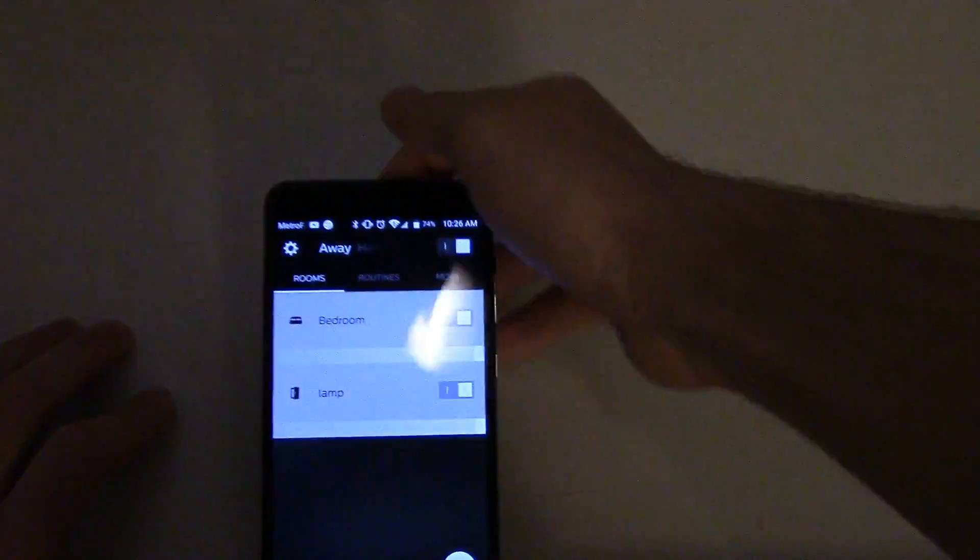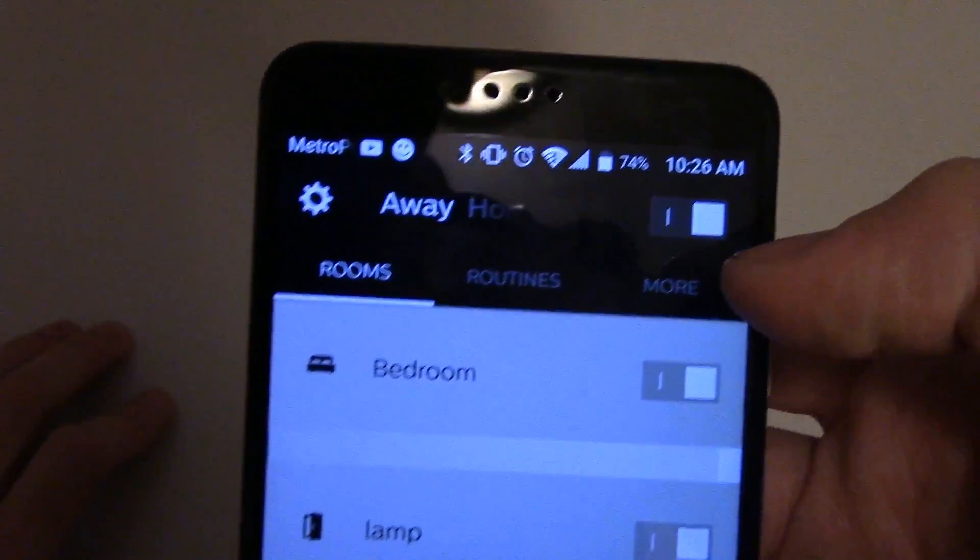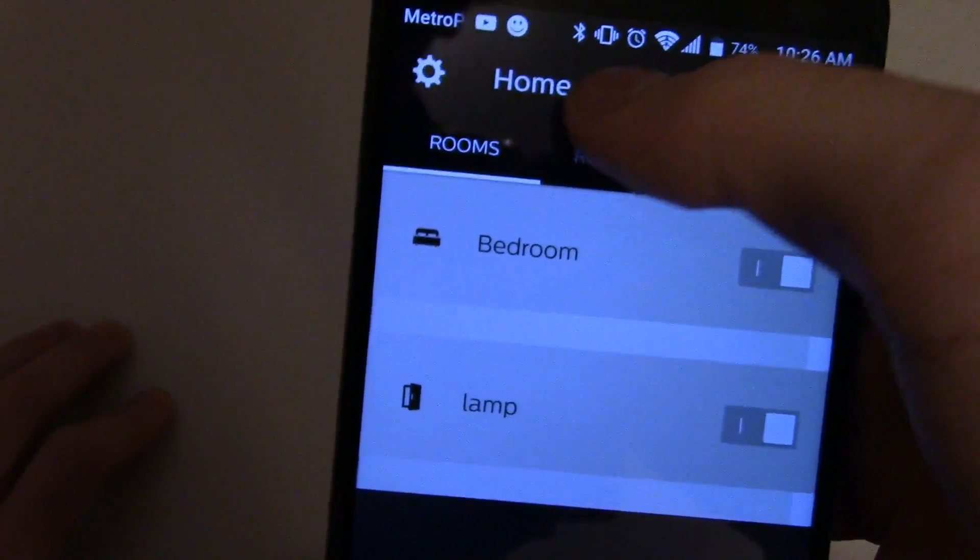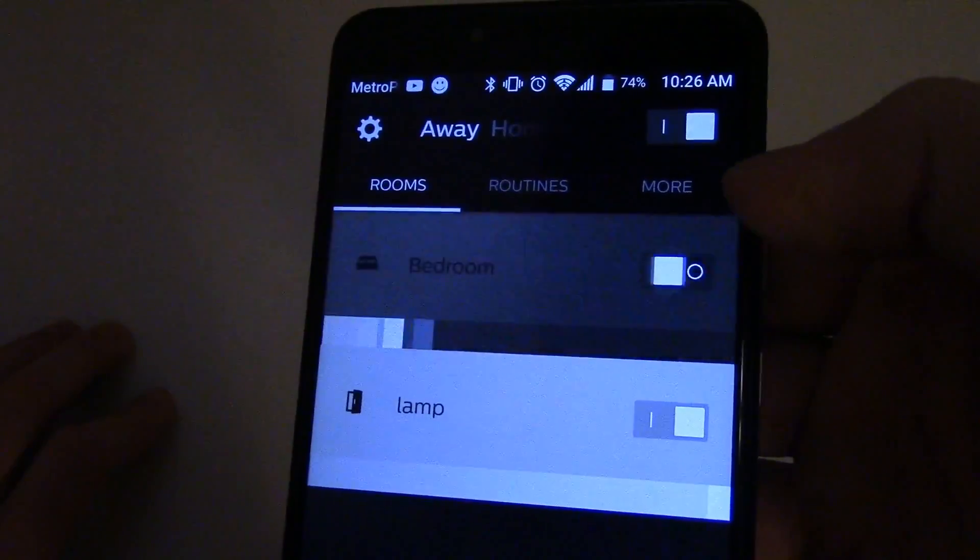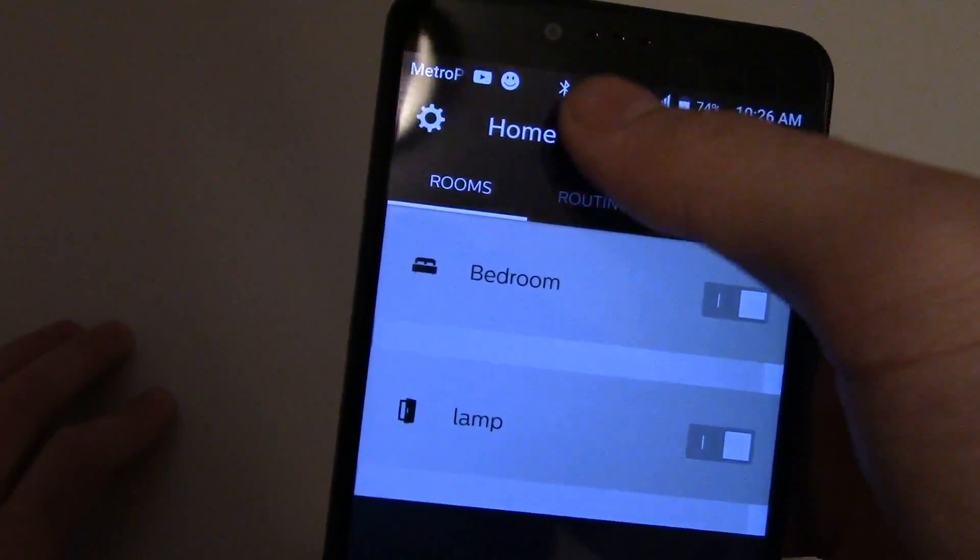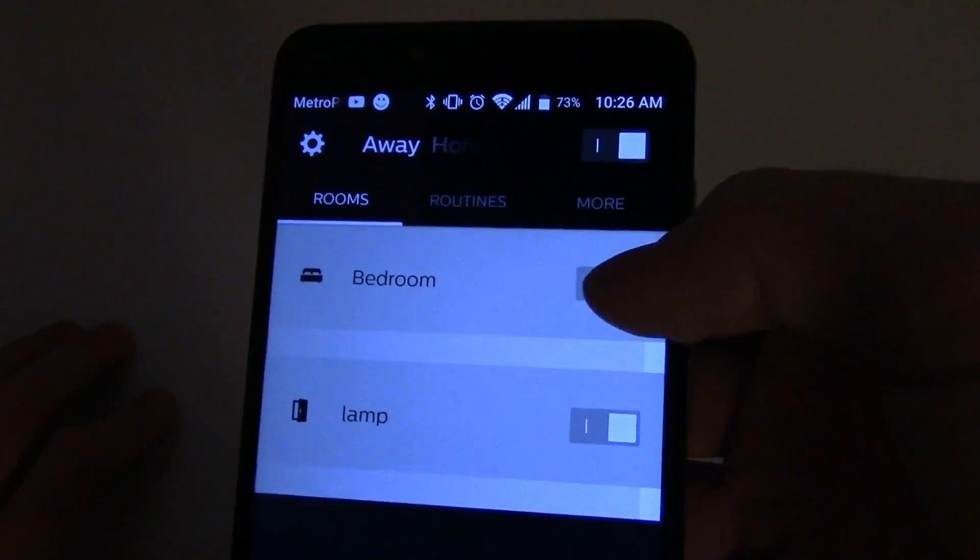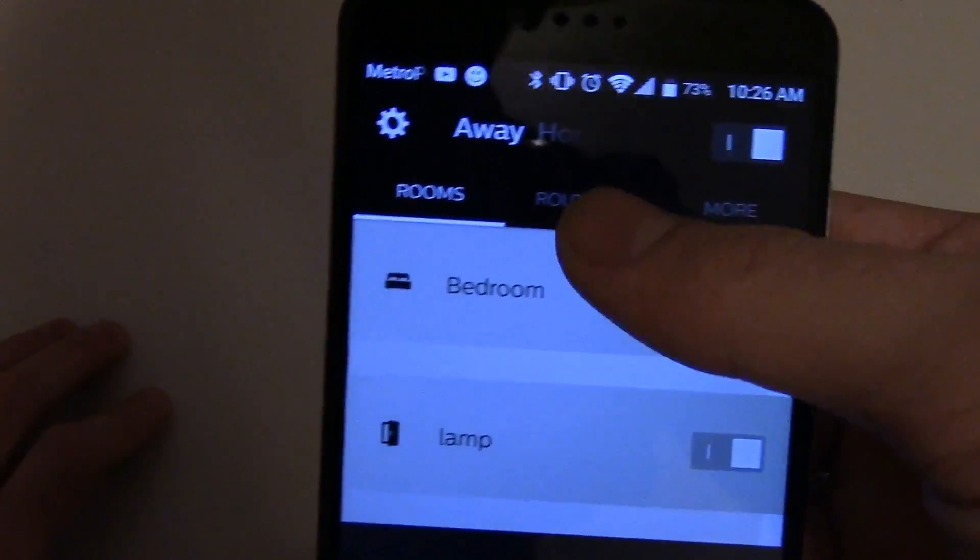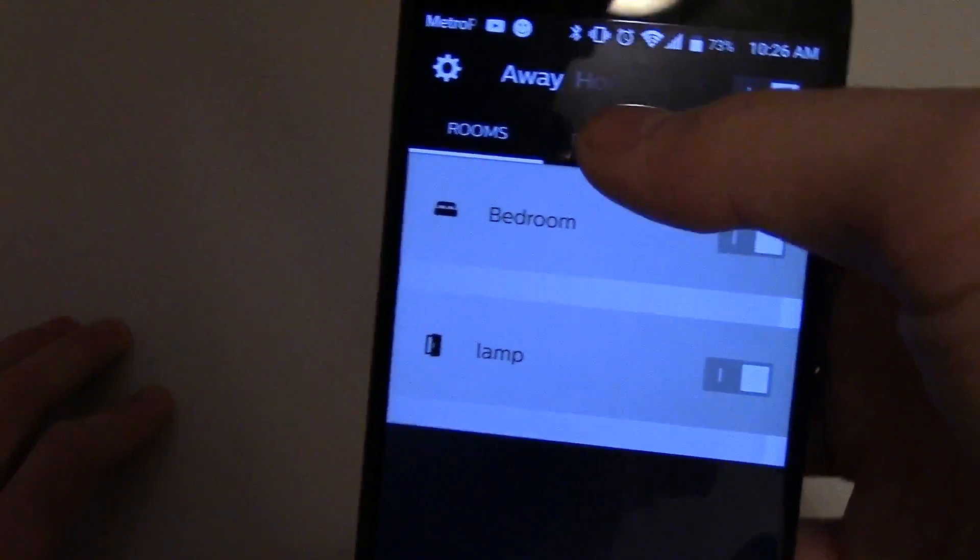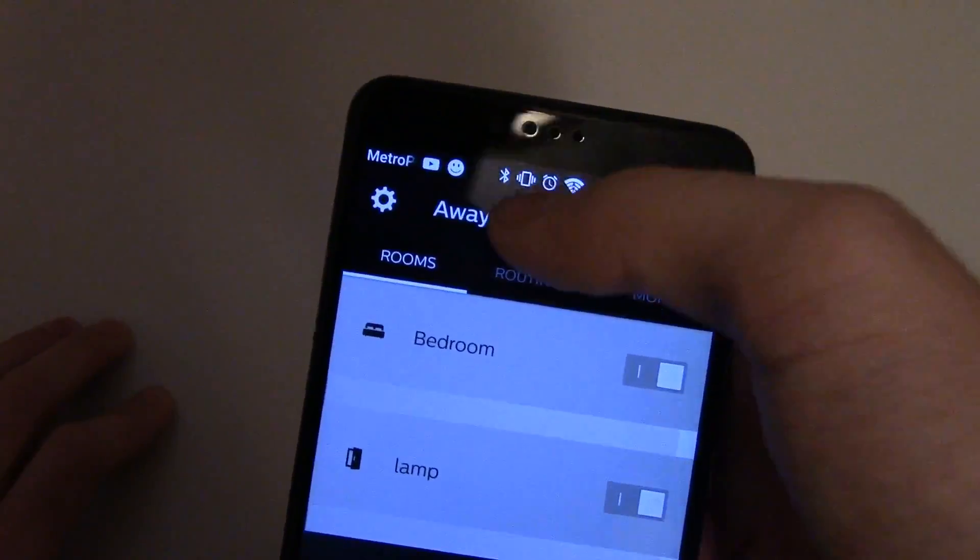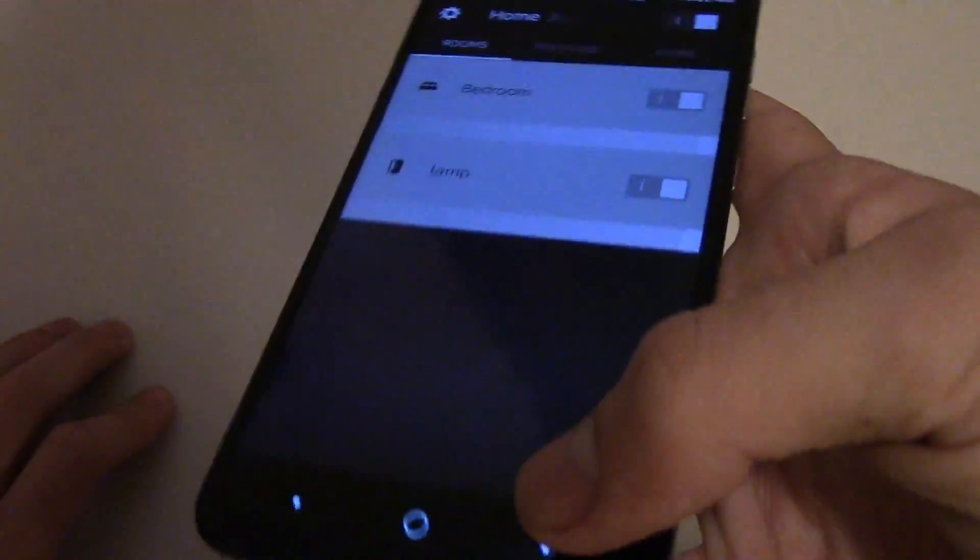And you can switch to Away, which ultimately gives you... why does this do this when I switch to away? Home, away. What the heck is it doing that for? But when you switch to Away, what it'll do is it gives you different routines that you can use for when you're out. And then when you come back home, you turn it back to Home and you can use it.